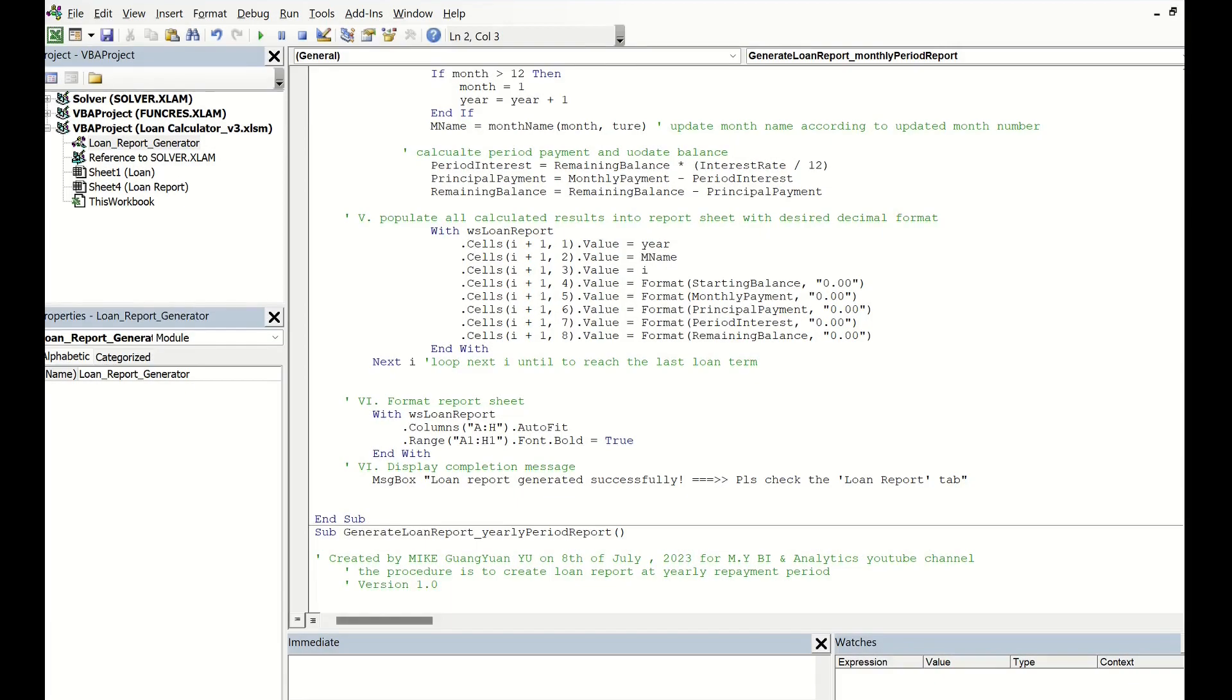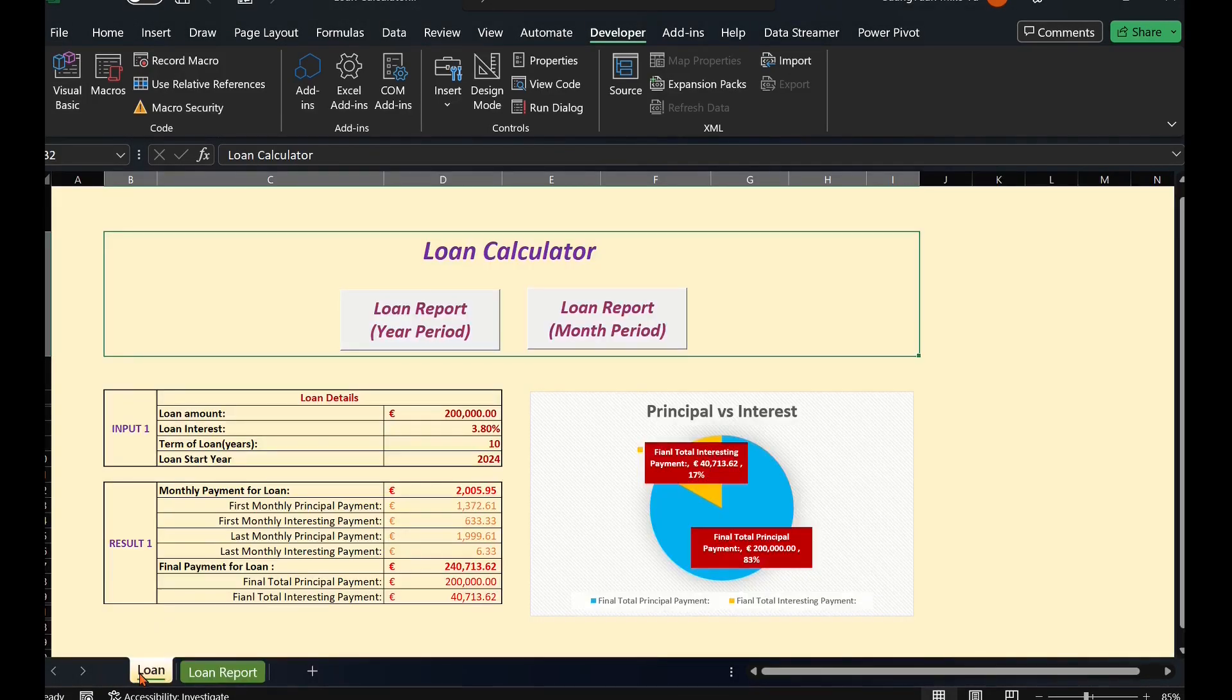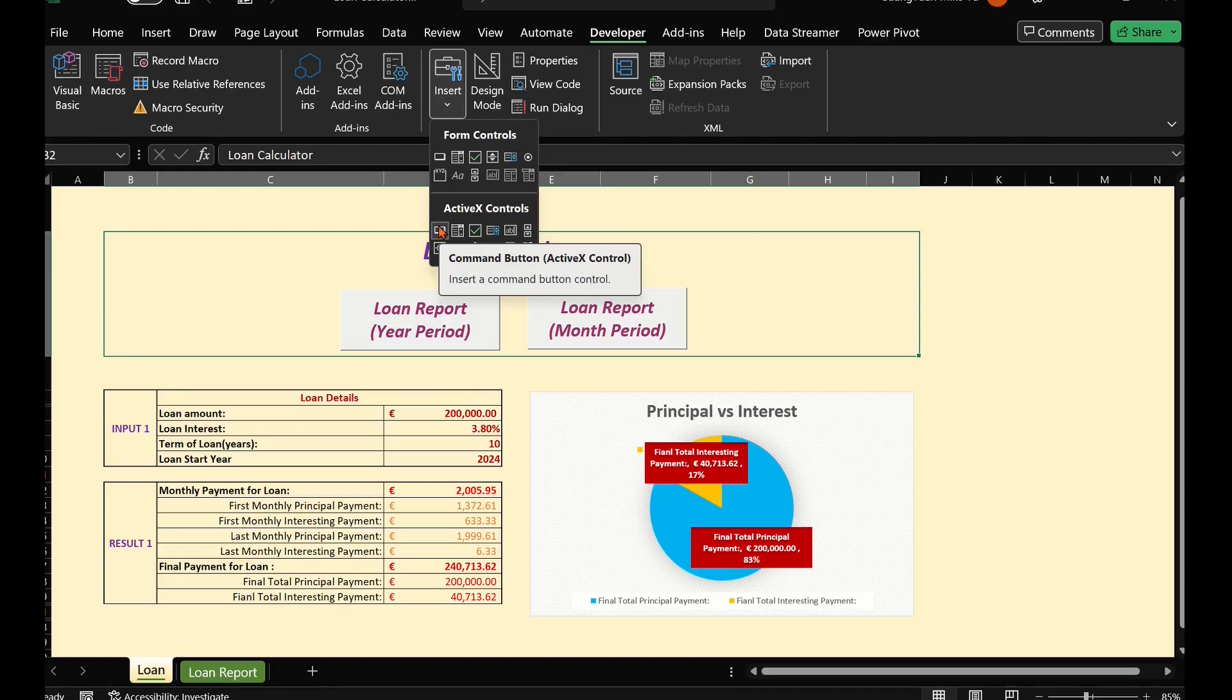Come back to the Excel main sheet loan calculator. Under the top ribbon, under the Developer tab, insert the ActiveX control button and assign our just created macro.